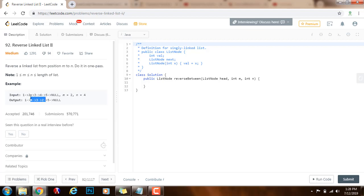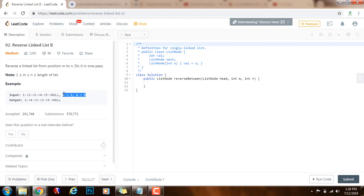So now instead of 2, 3, 4 you see 4, 3, 2. This problem is similar to the reverse a linked list problem, but in this case we want to reverse a sub list and they give you position m and position n. So we have to reverse from position m to position n.